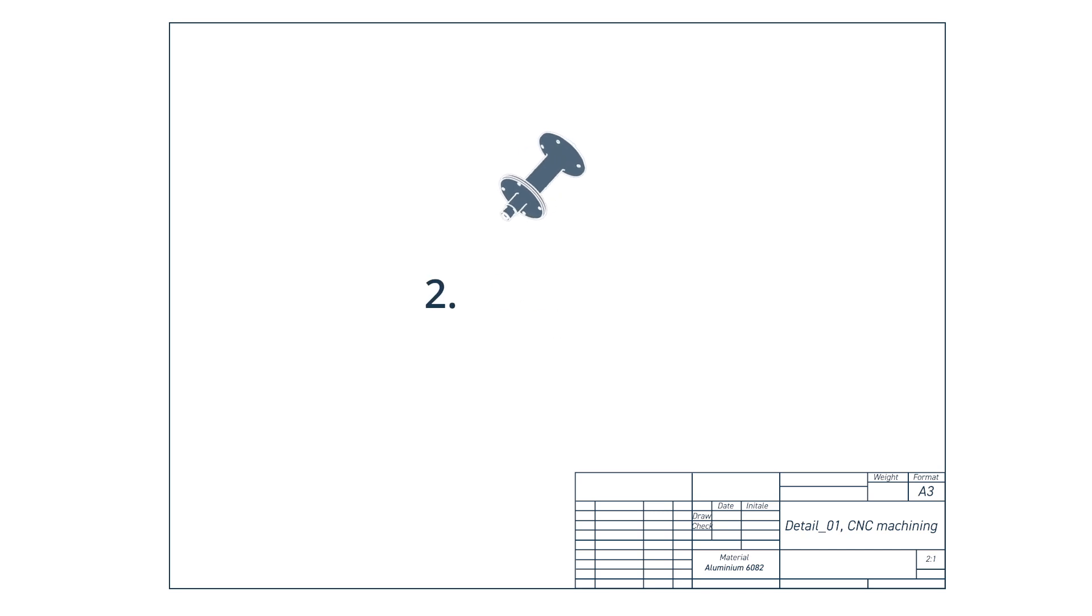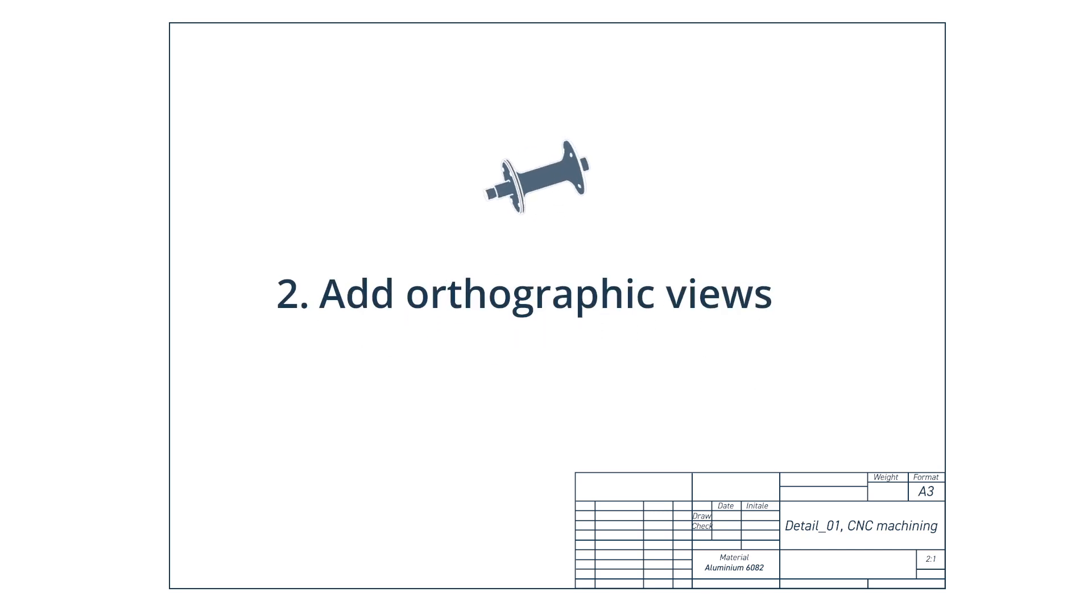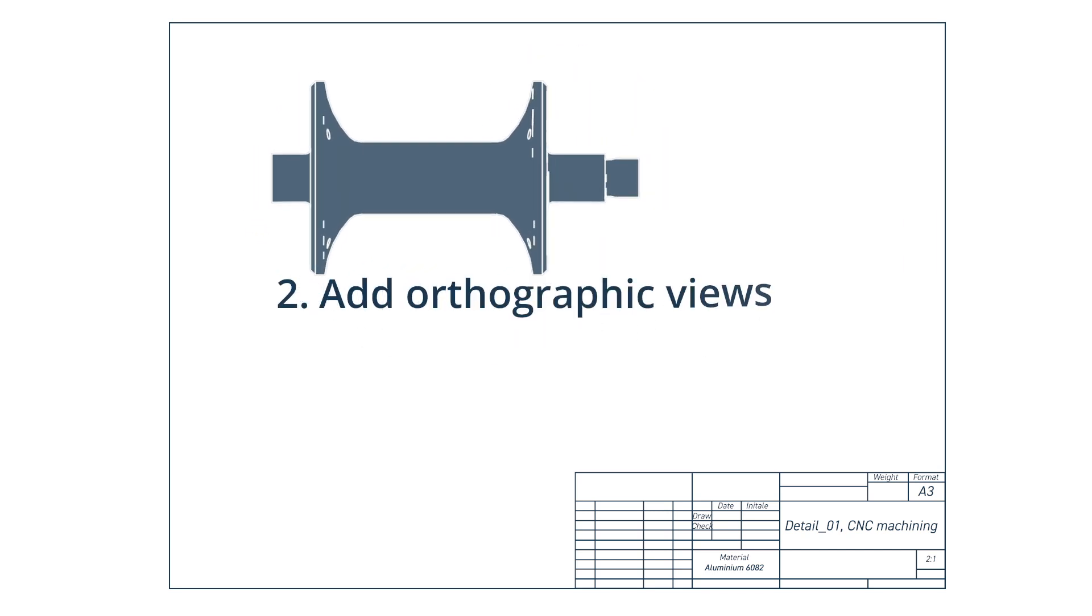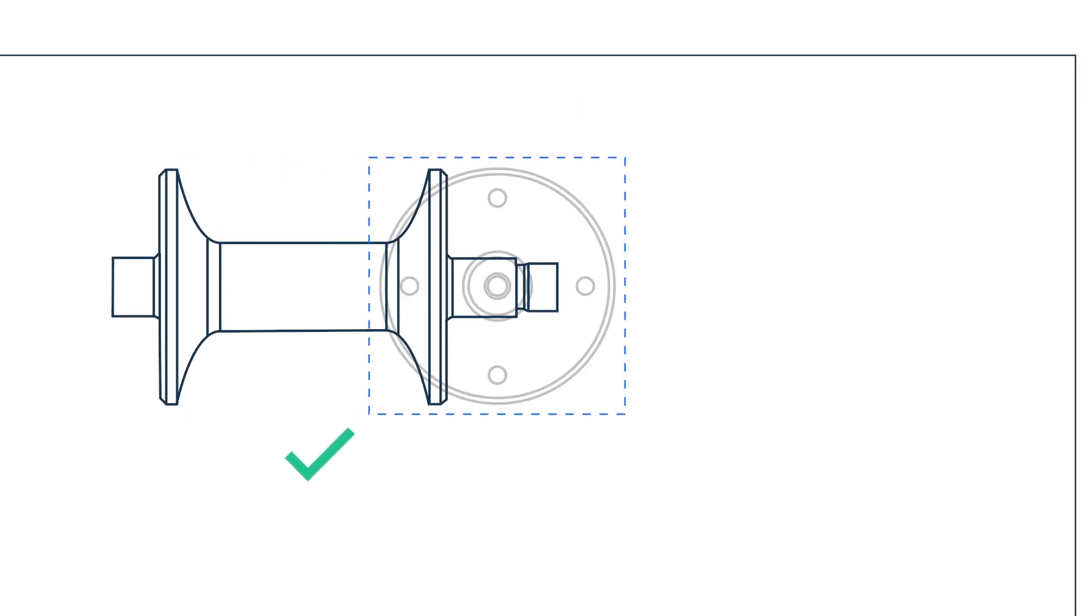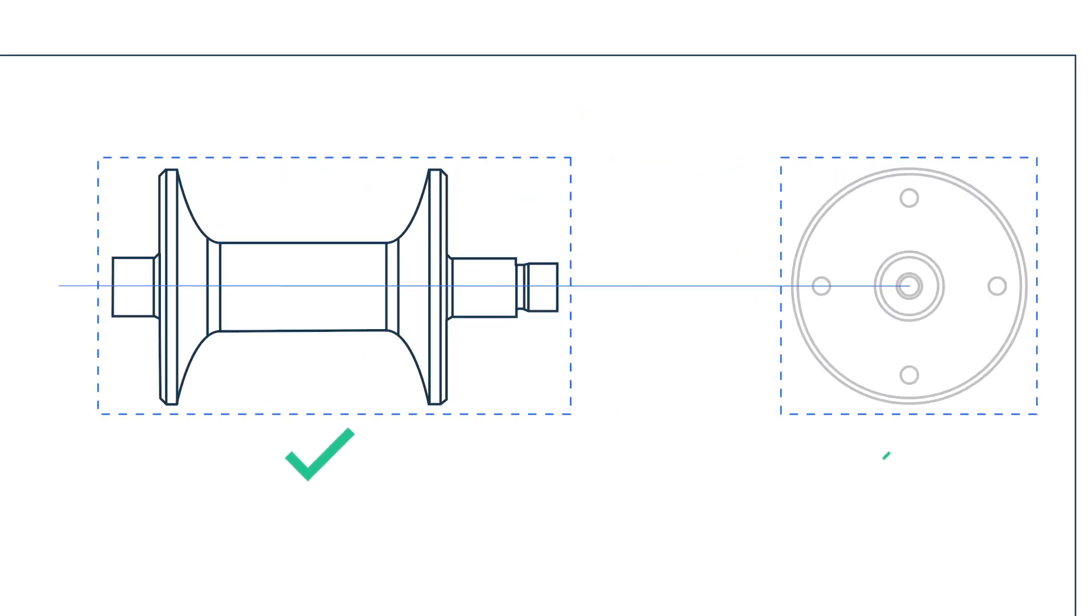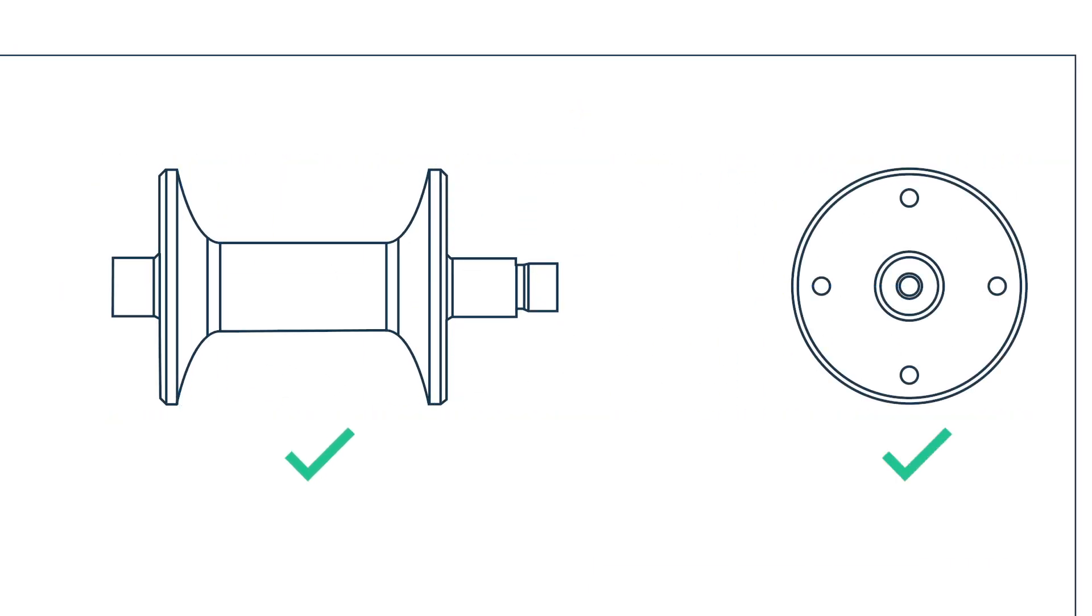2. Add your orthographic views, centering them as much as possible. Remember to leave sufficient space between them to add dimensions. Avoid excessive use of hidden lines, as these can make the drawing confusing and disorganized.